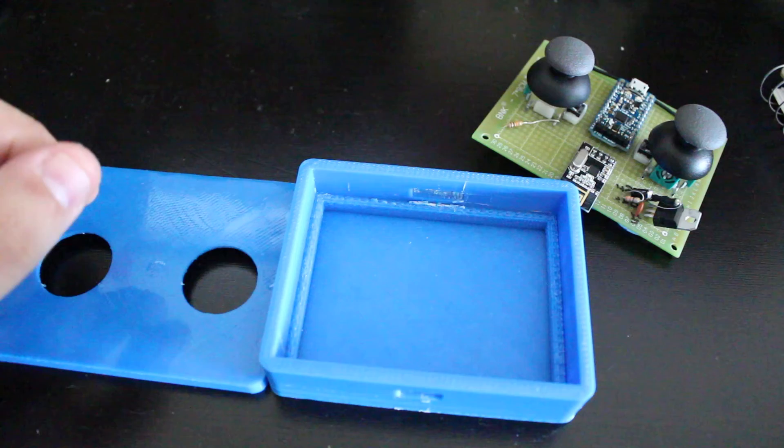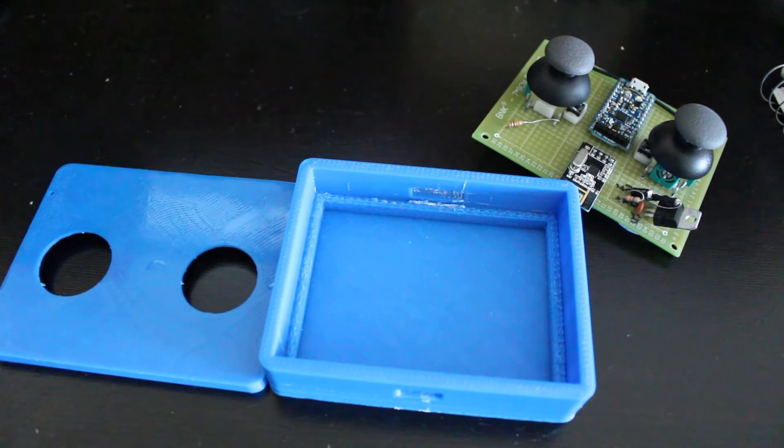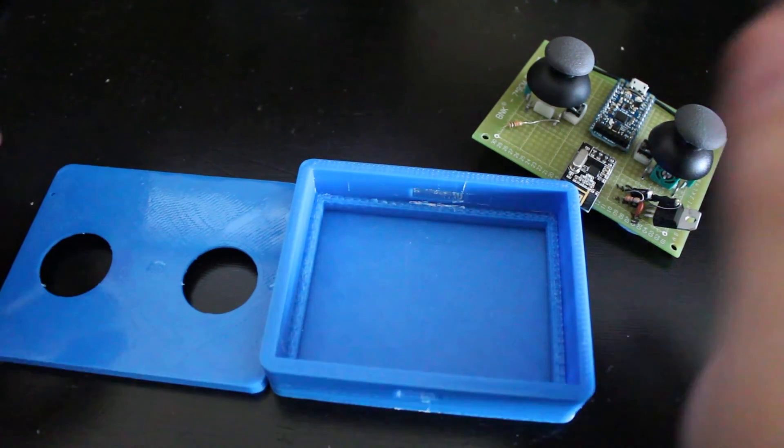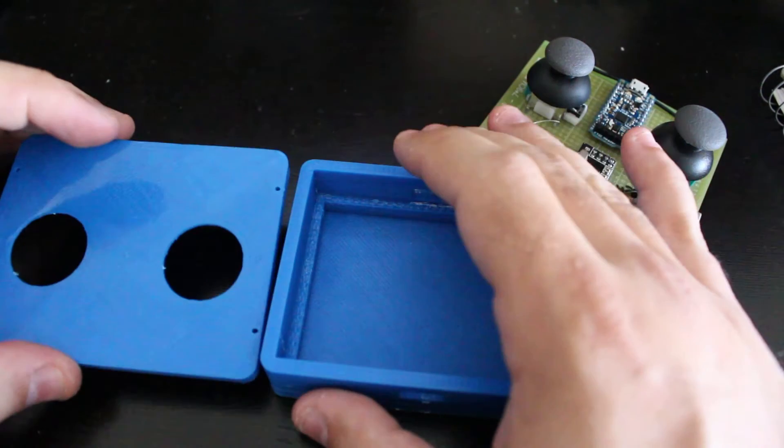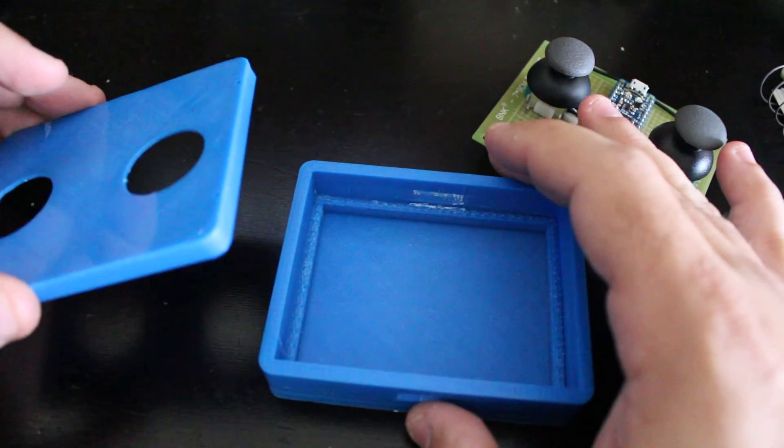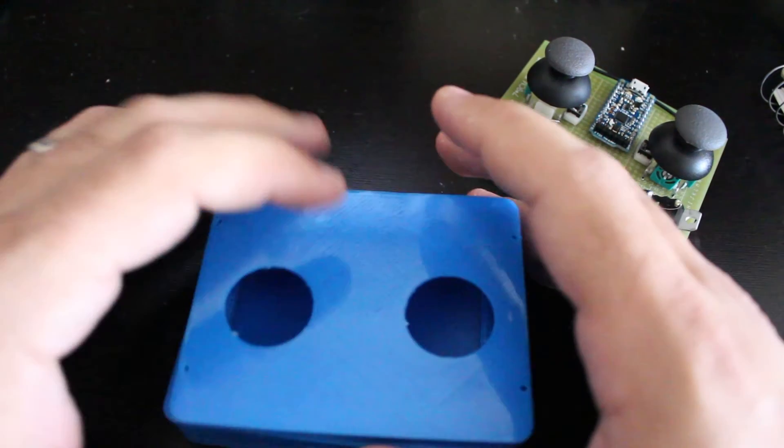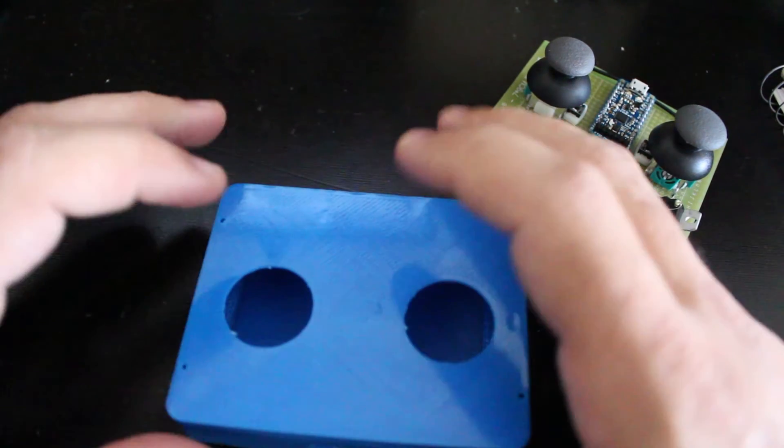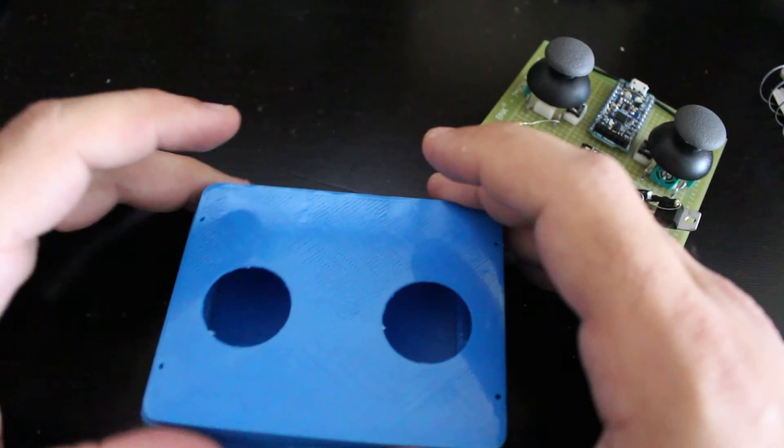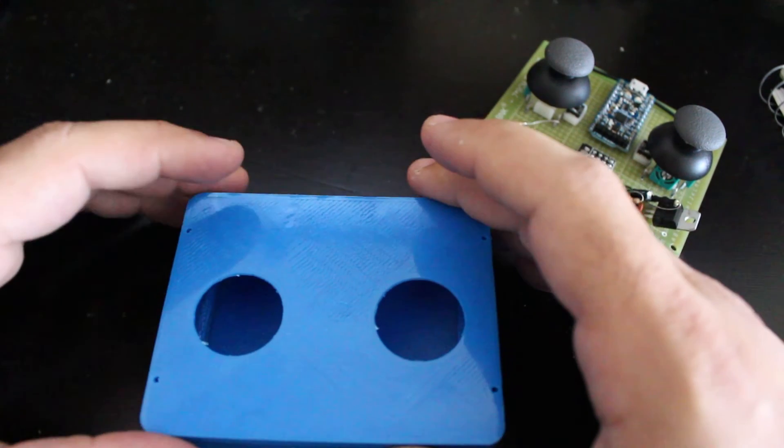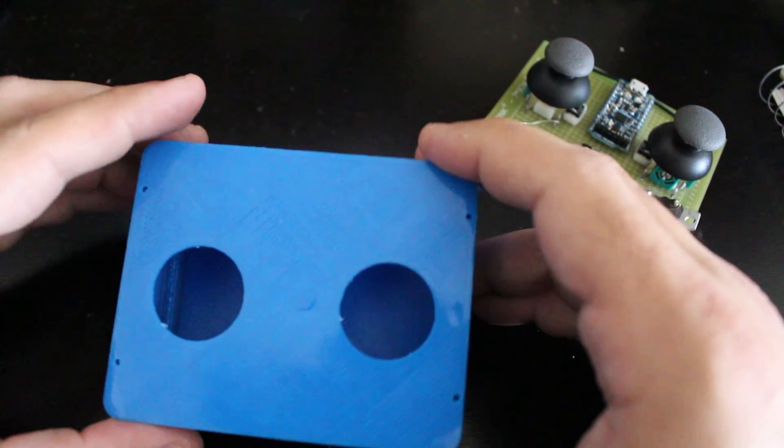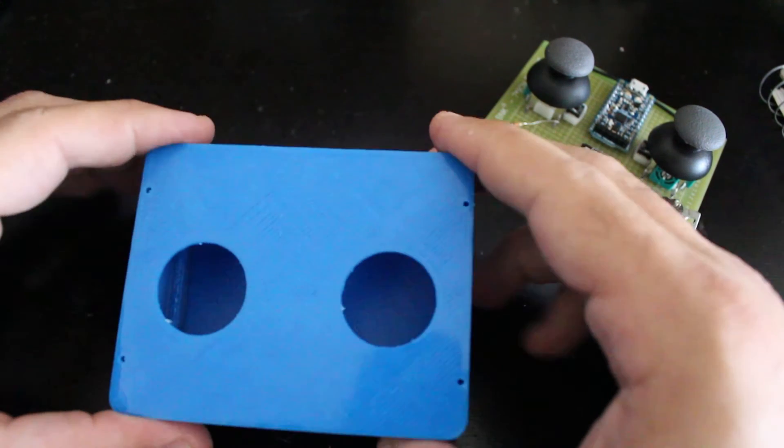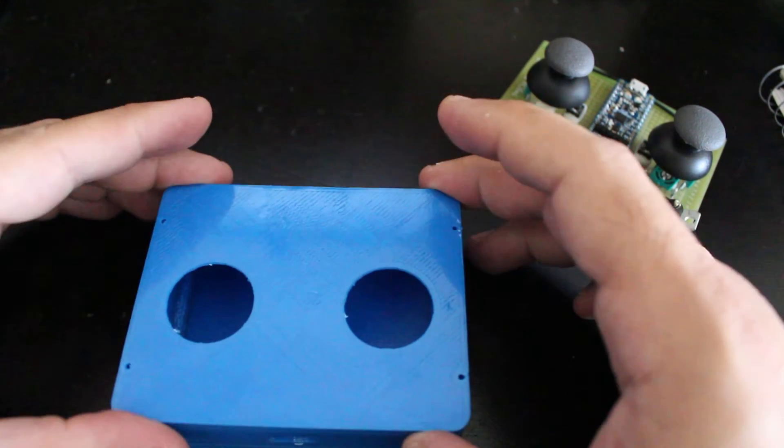So next I will start dealing with the motor and the motor shield. One thing that I found is that the Adafruit motor shield can support up to 1.2 amps and 3 amp spikes, but I noticed that the tank itself is actually drawing more amps than the 1.2.